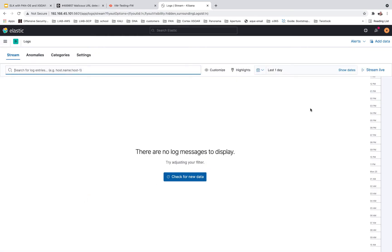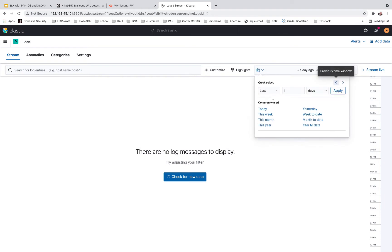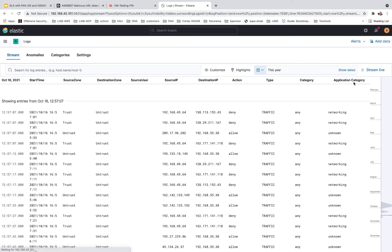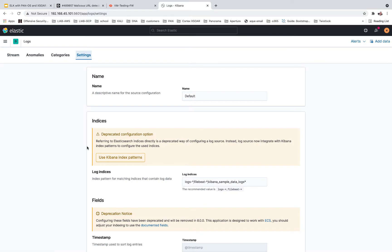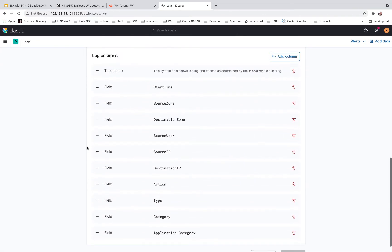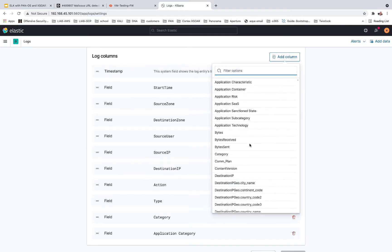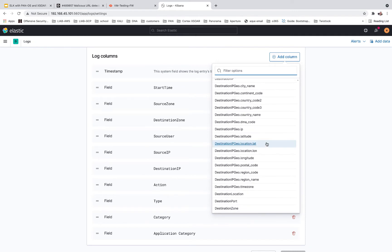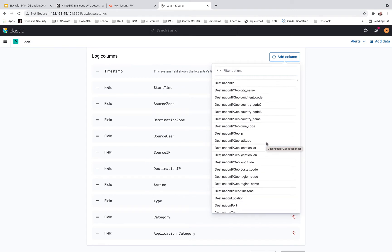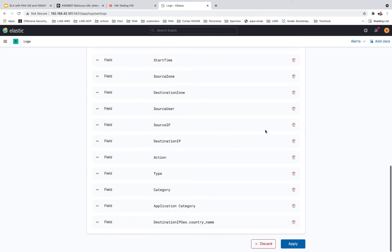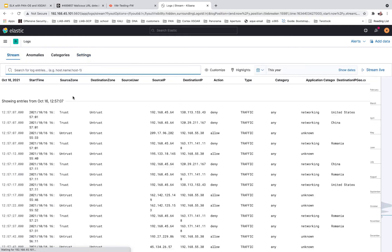If we come here and go to logs, let's go back a bit in time. These fields are all easy to customize — I just go to settings, and I can say I want to see, like, destination IP or country name. Apply. Let's go back and look at our logs. And we have a country — pretty cool.